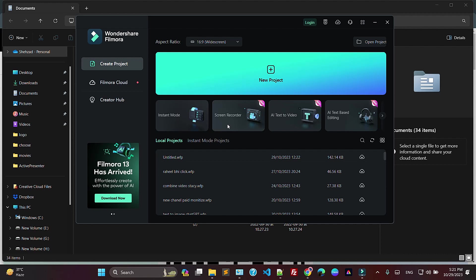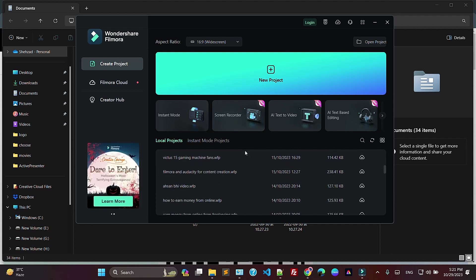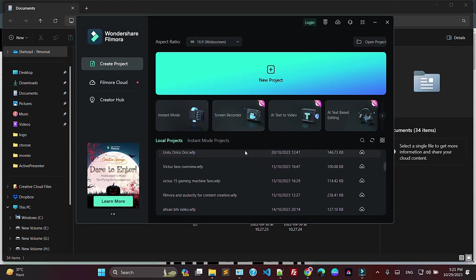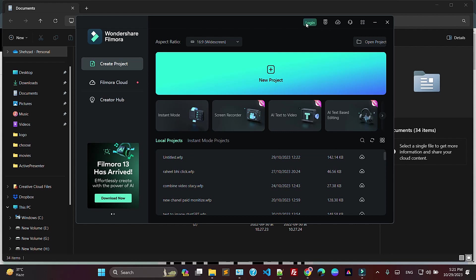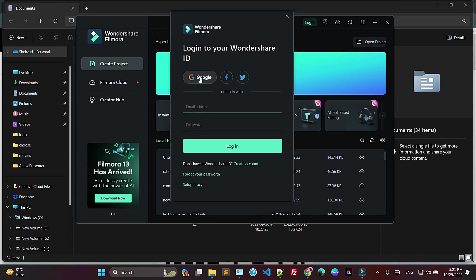So, screen record, AI. Also, you have to log in with your account. So I'm going to log in with my account.